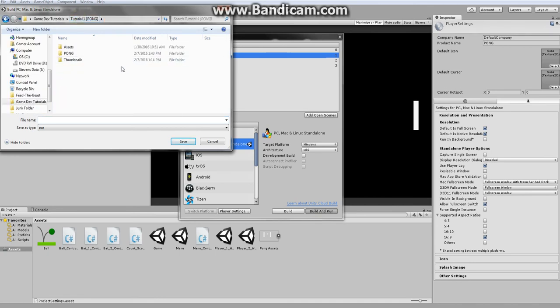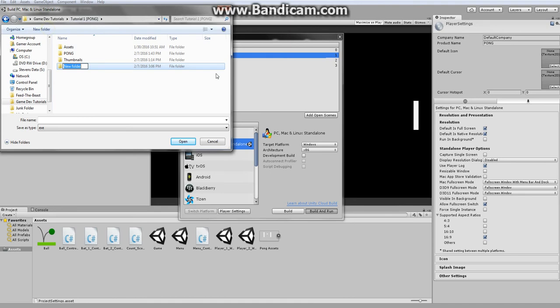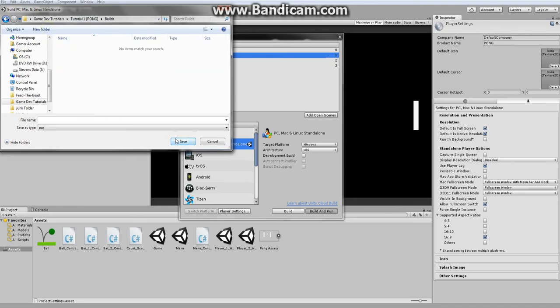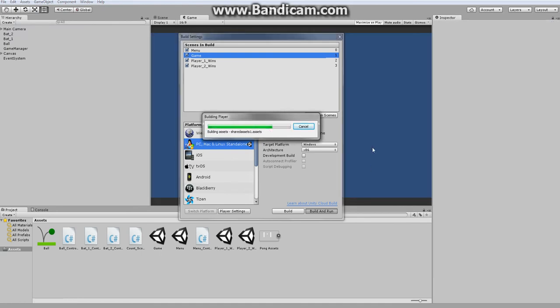So something important you need to know is that you never build in your assets folder. It's best to create a new folder and build your game there. For this one I'm just going to name it pong.exe. When I click save it will compile scripts and it will start the program.